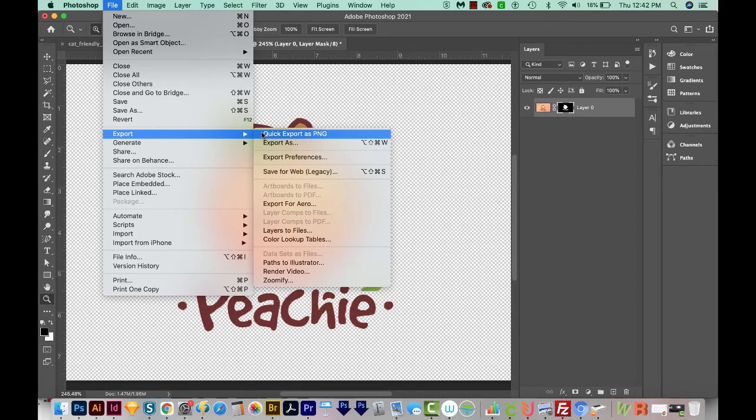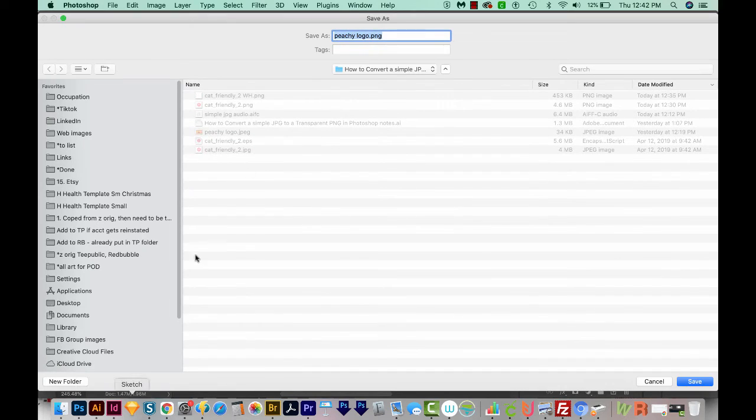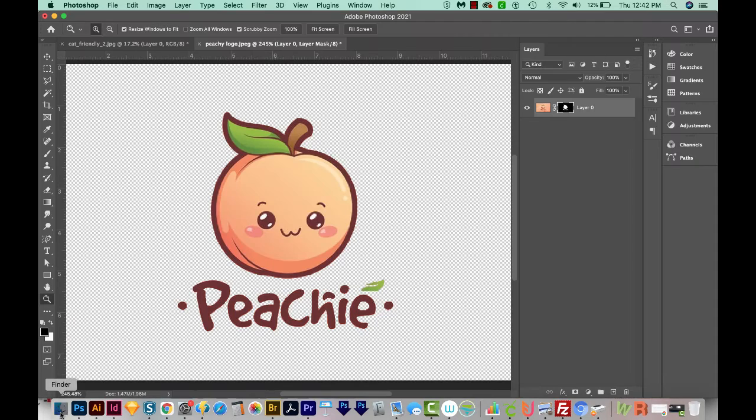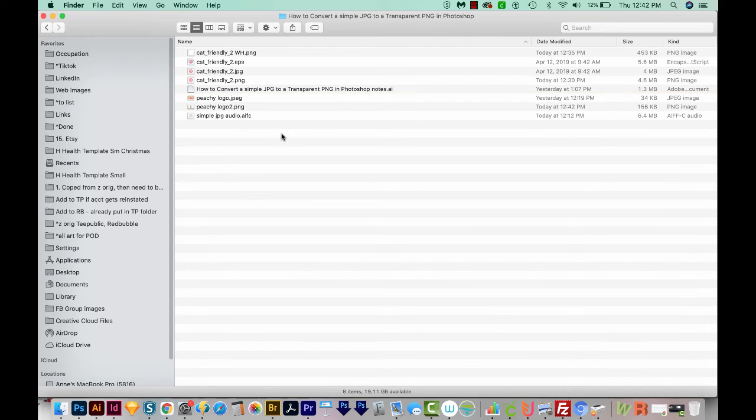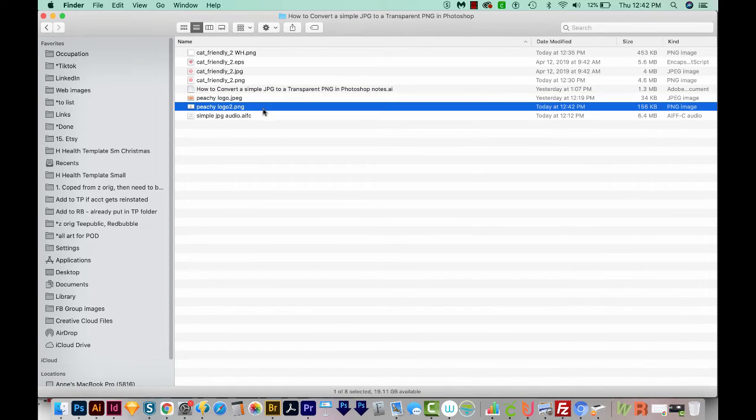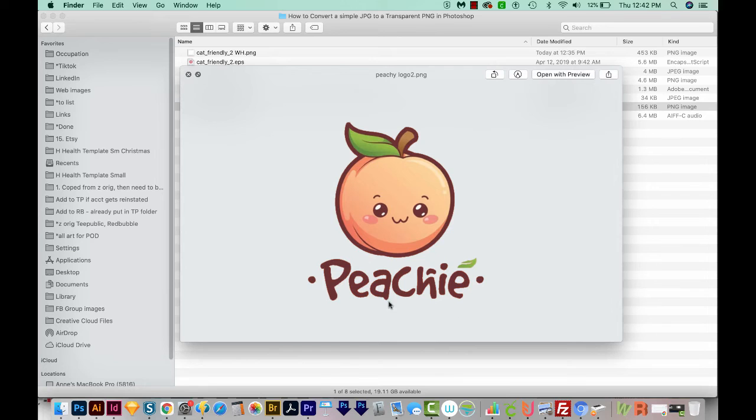File, Export, and Quick Export as PNG. And let's take a look at it. It looks pretty nice. I see that I could still do a little work around the peachy type, but I think it's looking pretty nice.